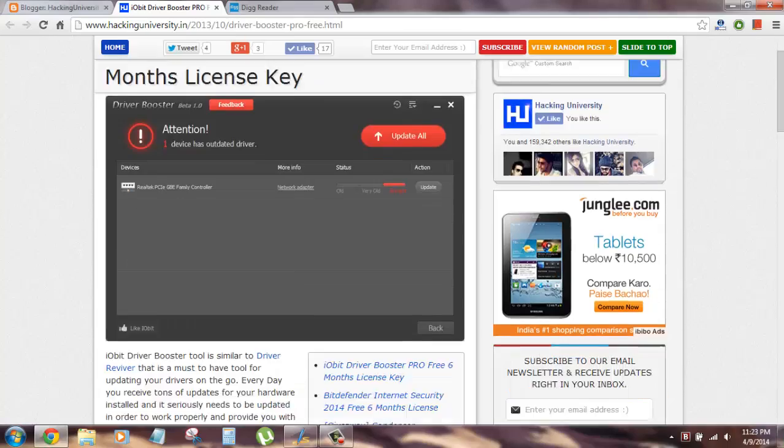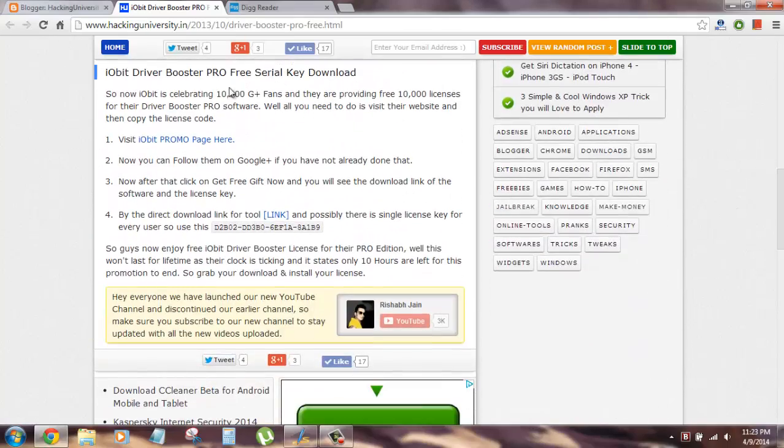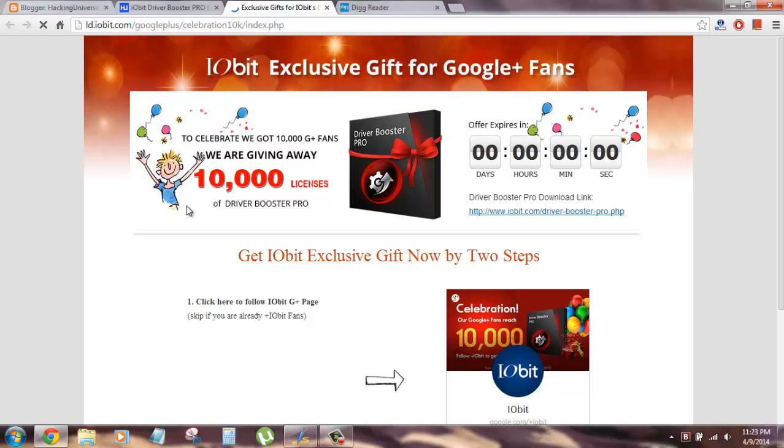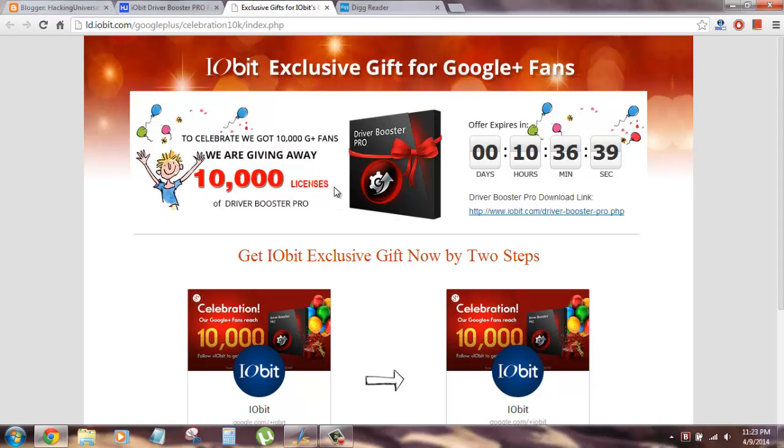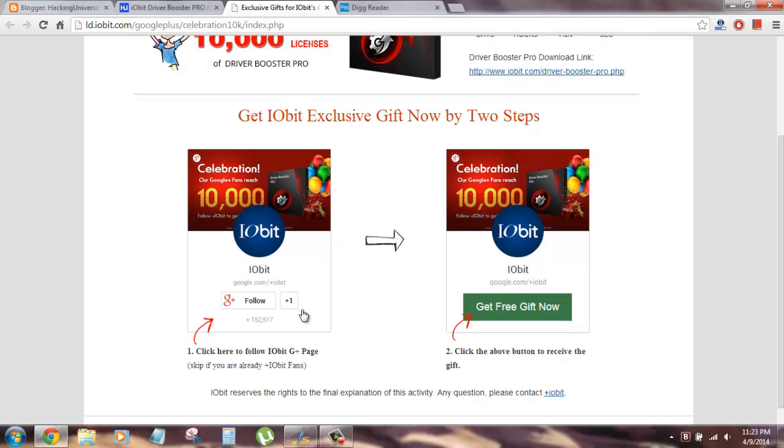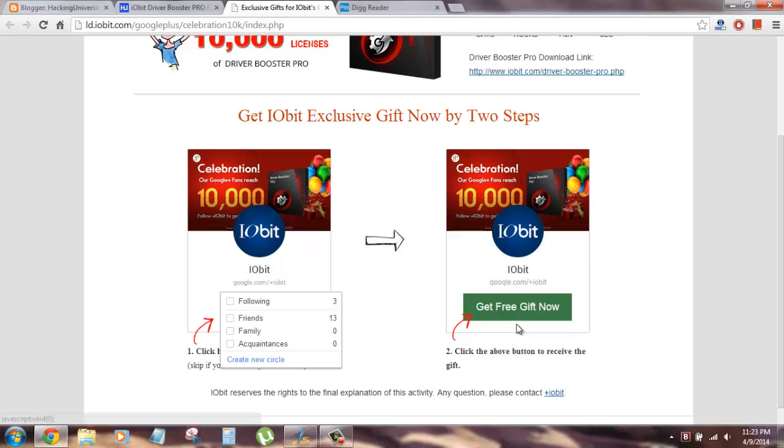So what you need to do when you visit the post, here is what you need to see - here is the promo page. You will click on it and you will see something like this. It might change in the future because the promotion might change, but right now the page looks something like this. You can follow them on Google Plus and here what you need to click on is 'Get Free Gift'.